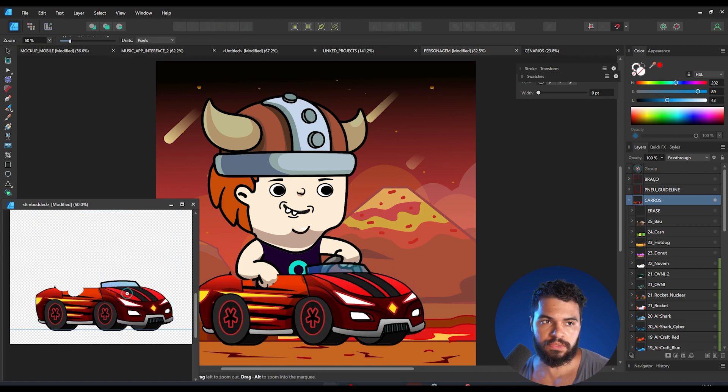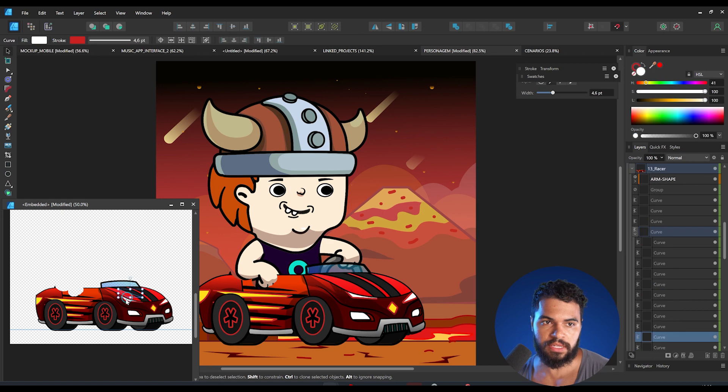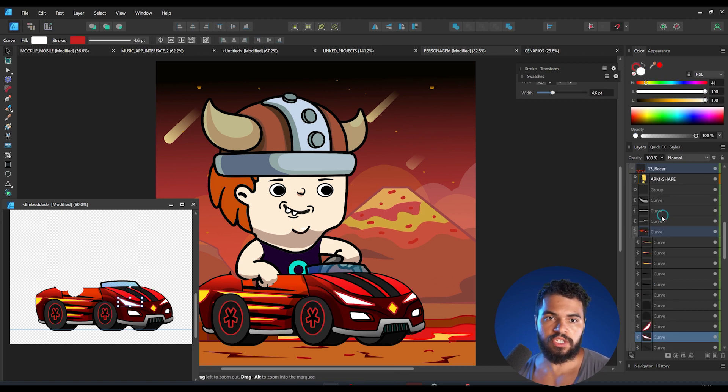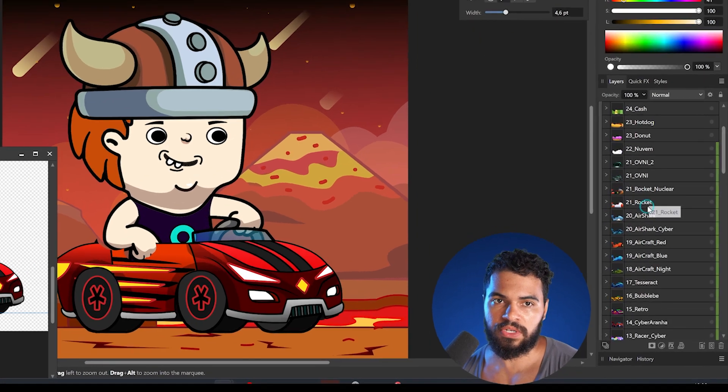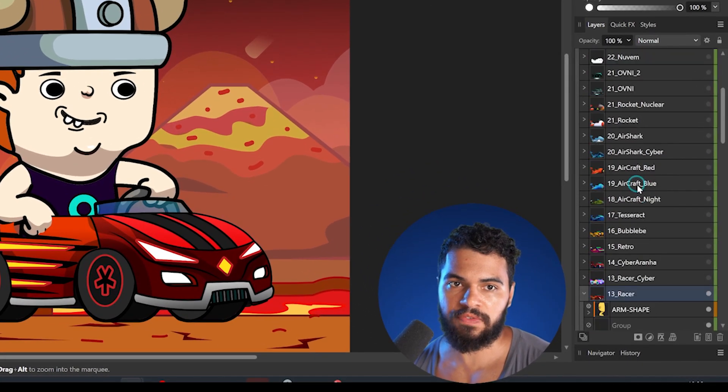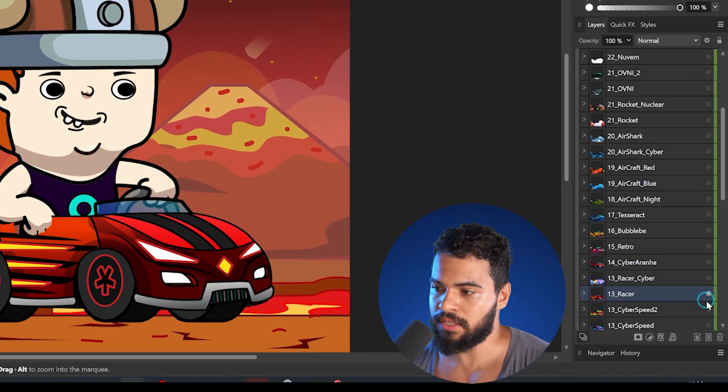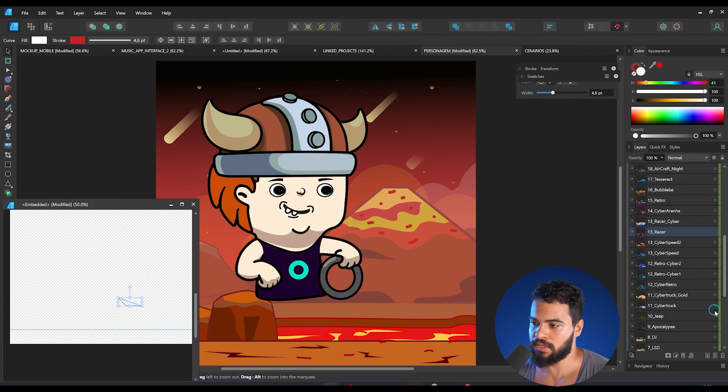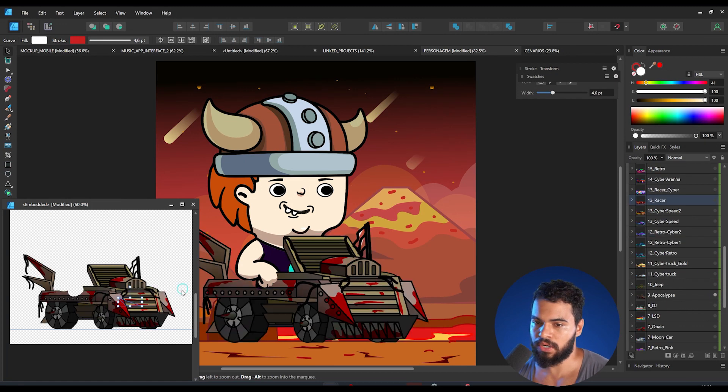As you can see, I've just clicked here which means that this project is embedded. So if I change here, it's changing on here. You need to pay attention because the layers on here, as you can see, I have all the cars that I made. If I disable this and then enable this car here, as you can see it's gonna change over there.